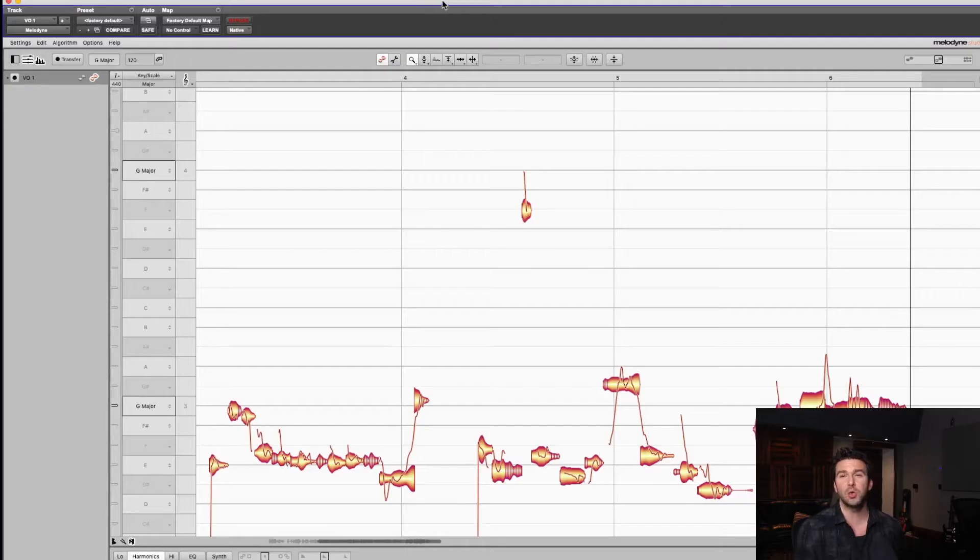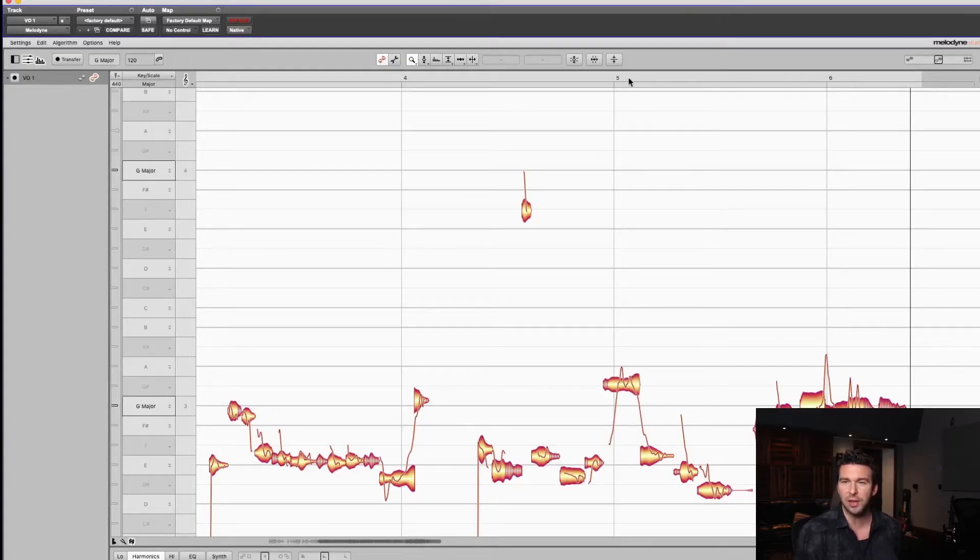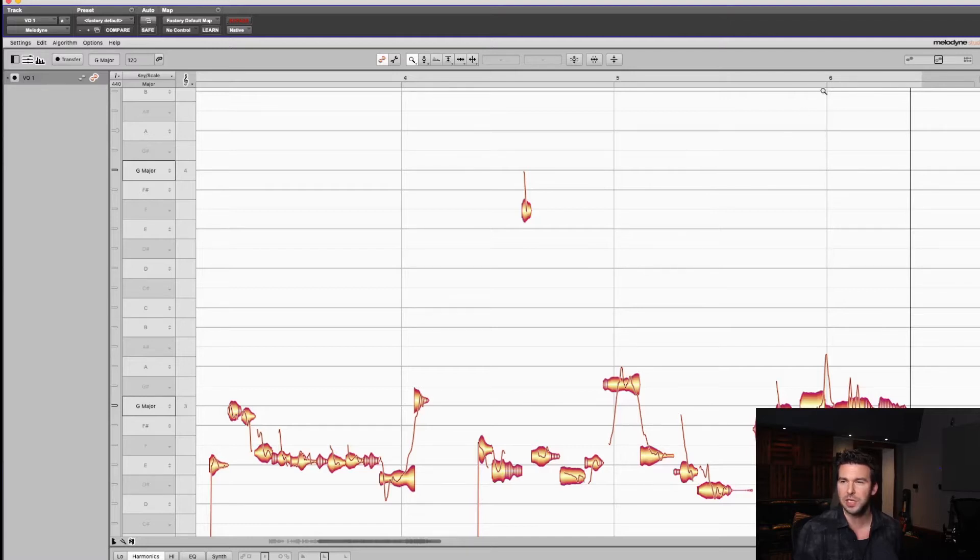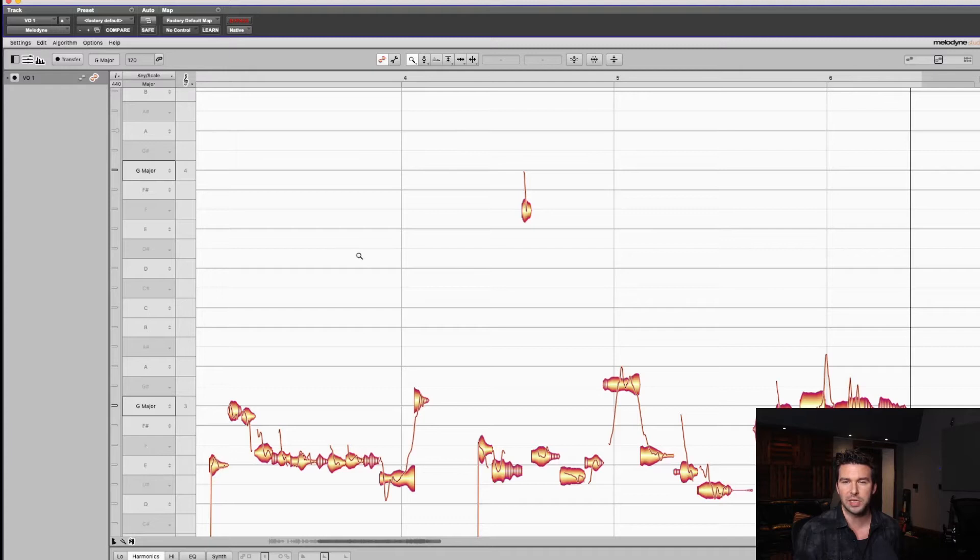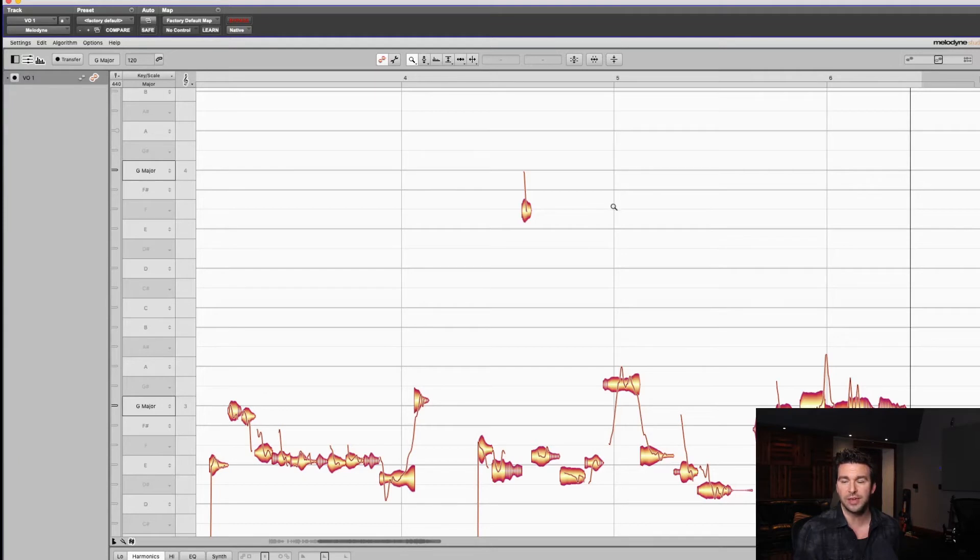Alright, so we're looking at Melodyne and right now you see a grid: bar four, bar five, bar six. Obviously everybody knows how to use the pitch grid, which are these horizontal lines. I find these vertical lines for your time are also very helpful, especially with music.